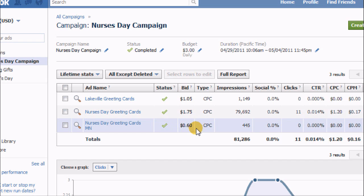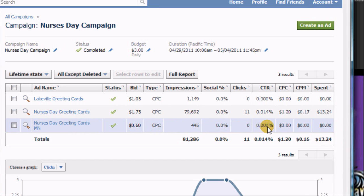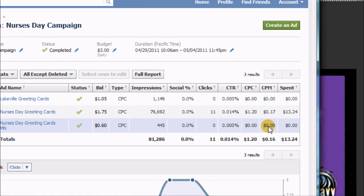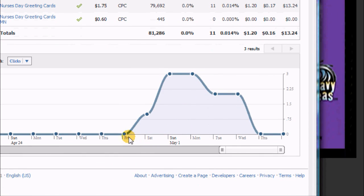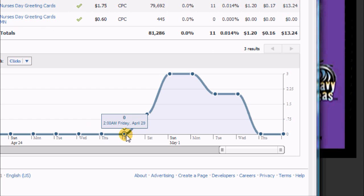I didn't bid very high for that. I only got 444 impressions and again no clicks. Now they show you a chart of what your activity was.